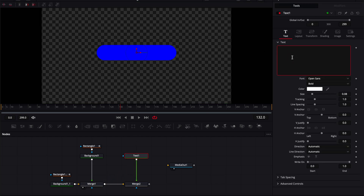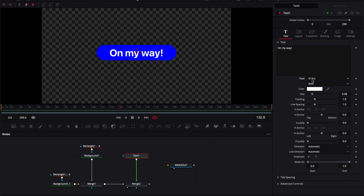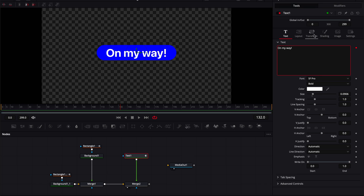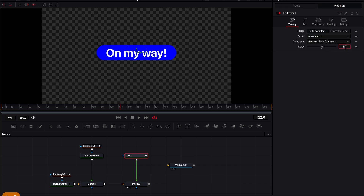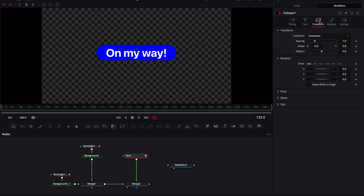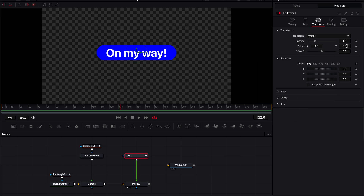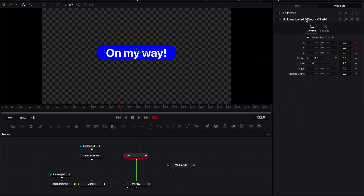Type in some text and use the same font that Apple uses. Add a Follower to this — the width and height should be correct but you can adjust them. Right-click in the text field, click on Follower, go to Modifiers, and set a delay of 1 for now. Go to Transform, set this to Words. Right-click on the XY position, Modify with XY Path, and now the X and Y are separated. Remove the keyframes from X.